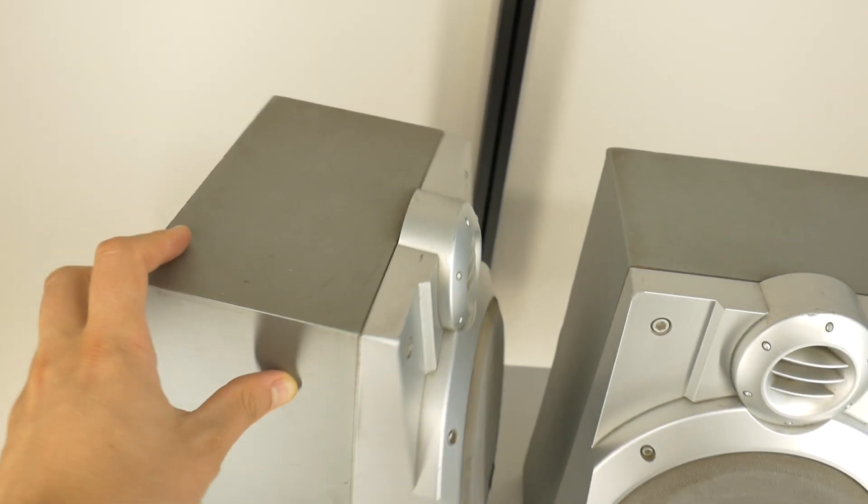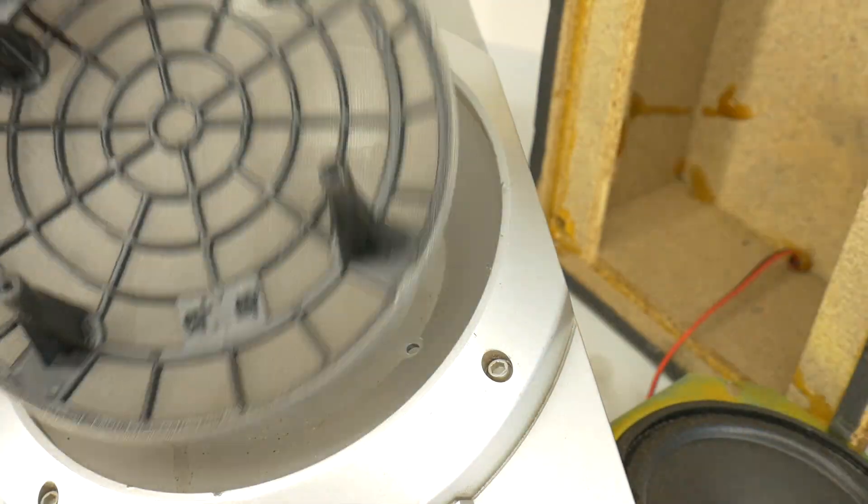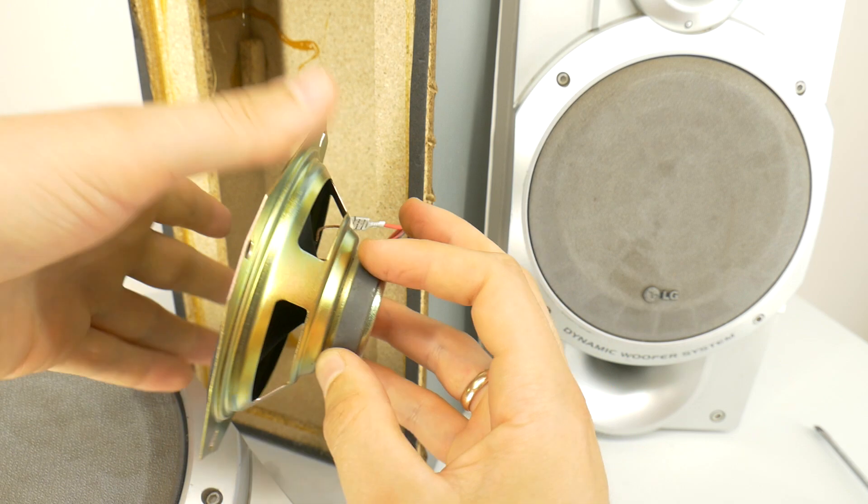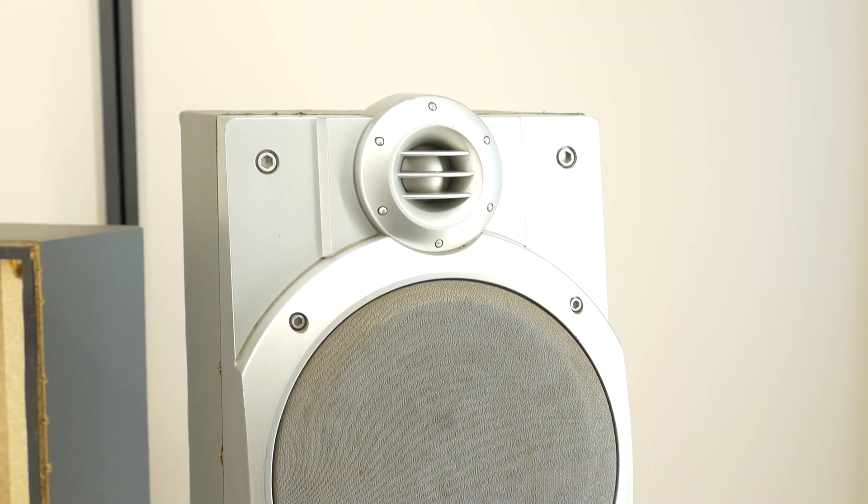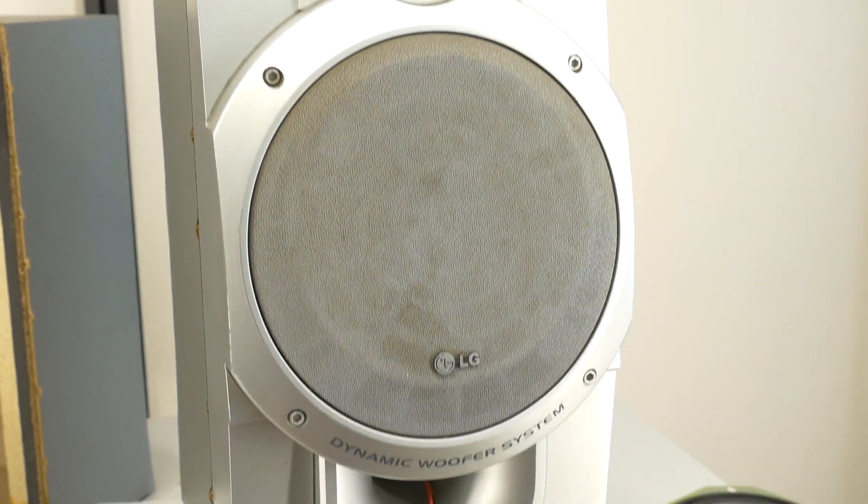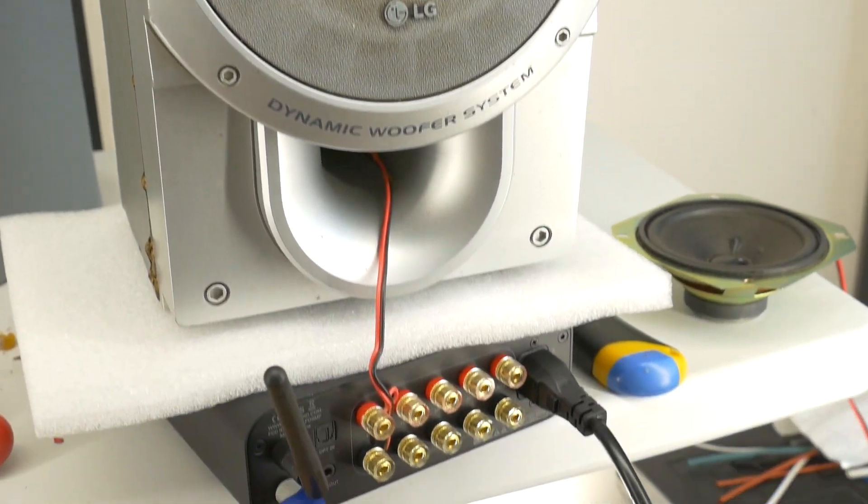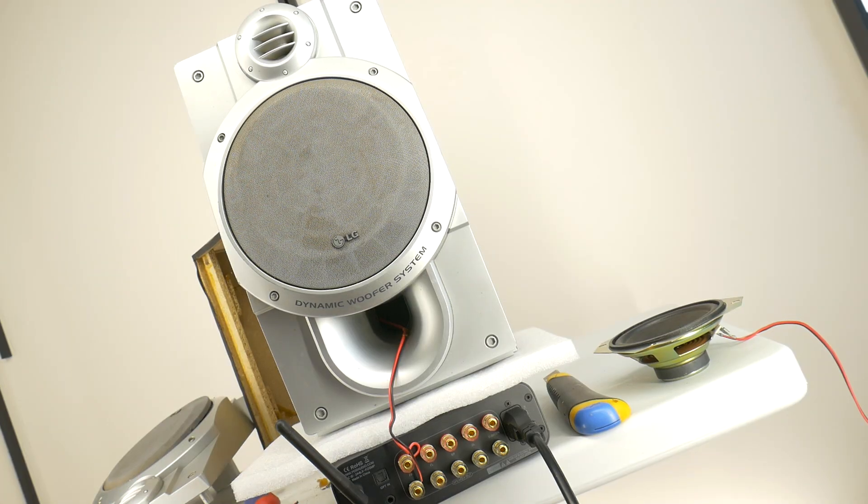Hey, welcome back to the channel. Last time I turned on and looked inside this micro system loudspeaker. Today let's find out how important a speaker enclosure is and how it impacts sound quality.